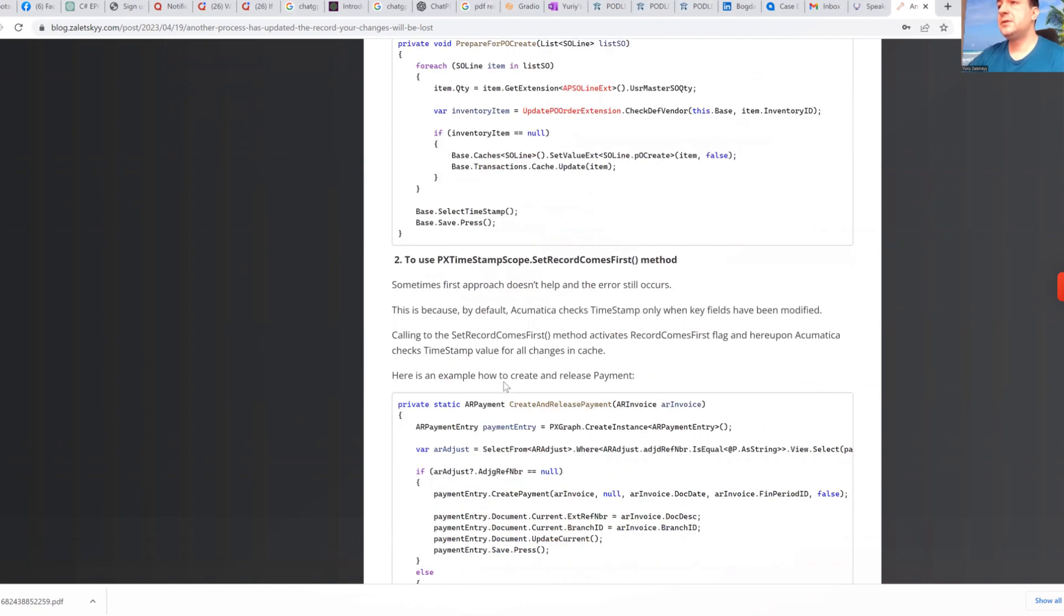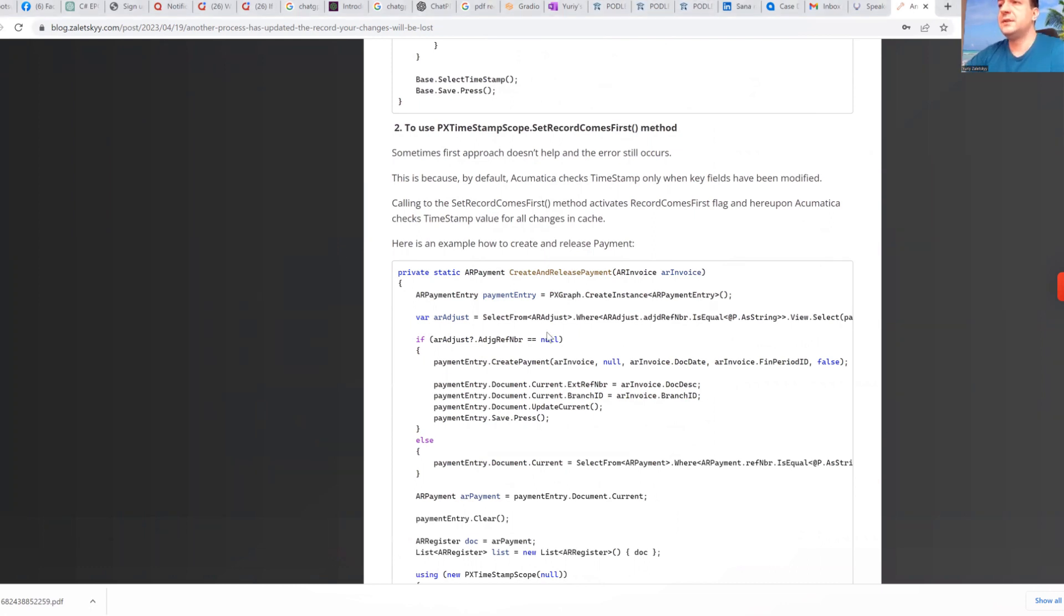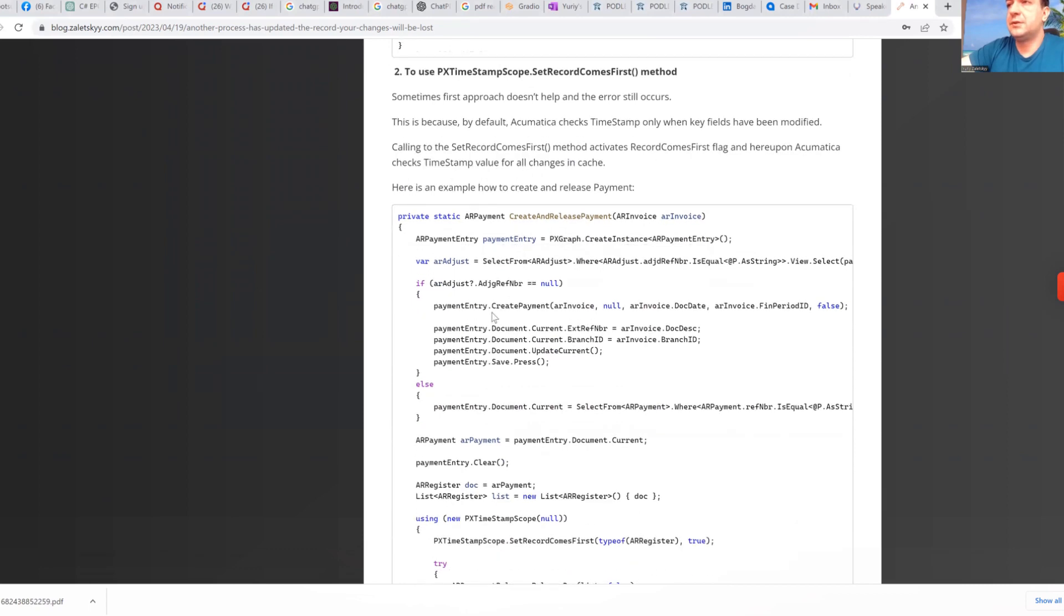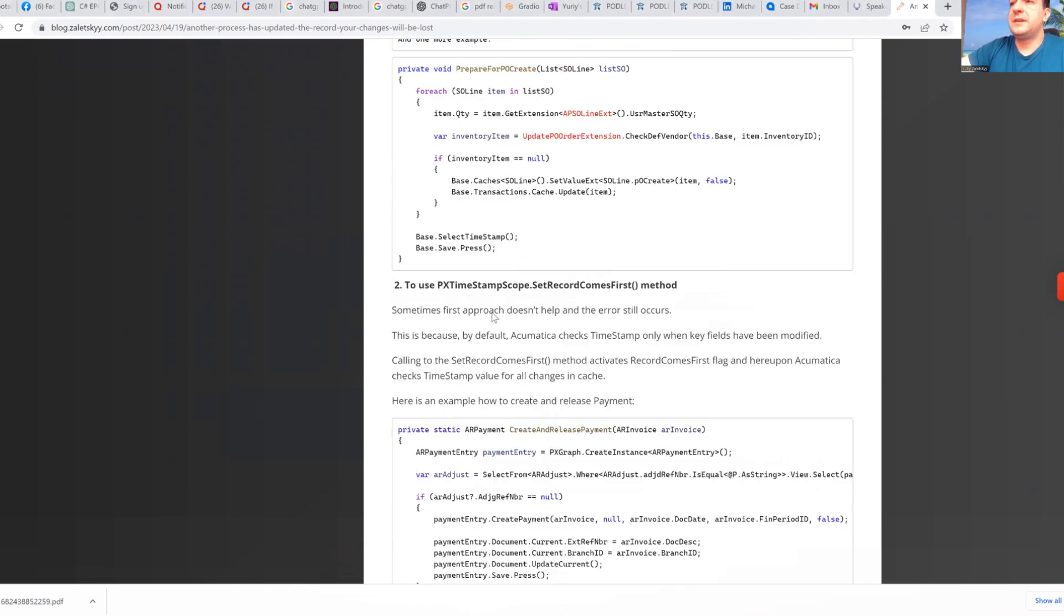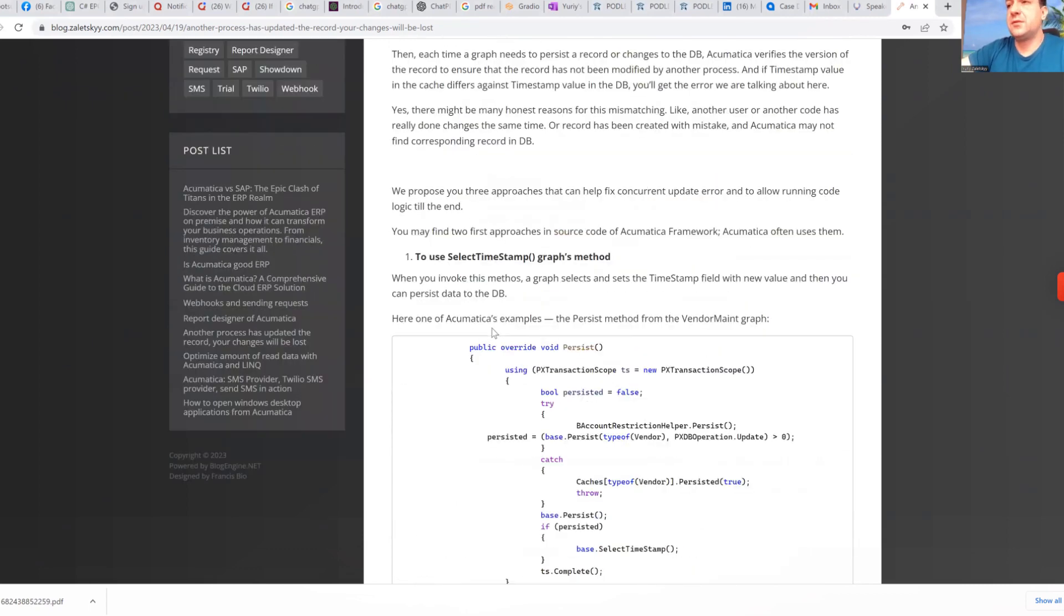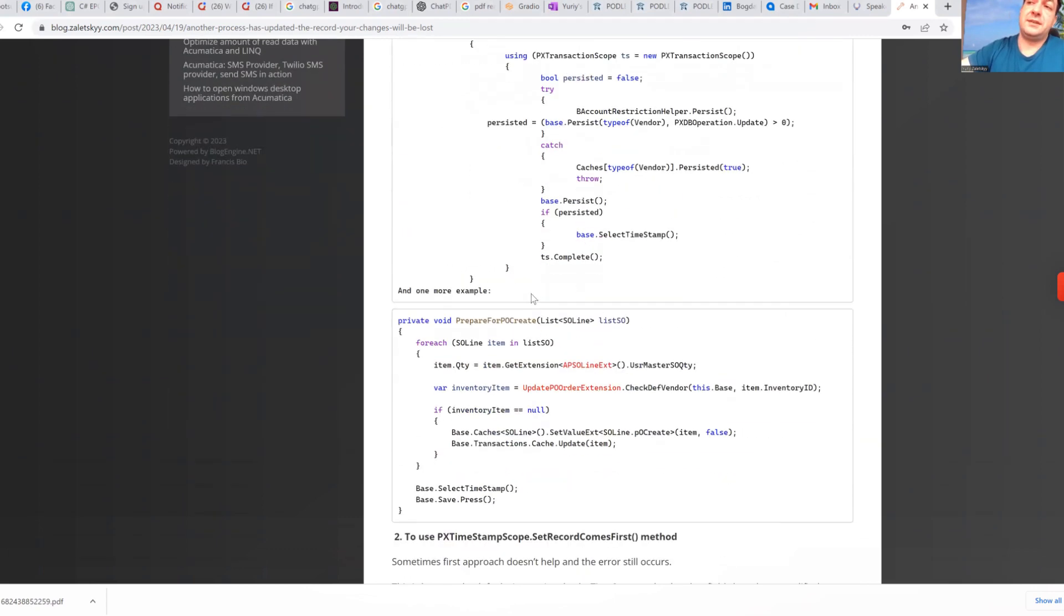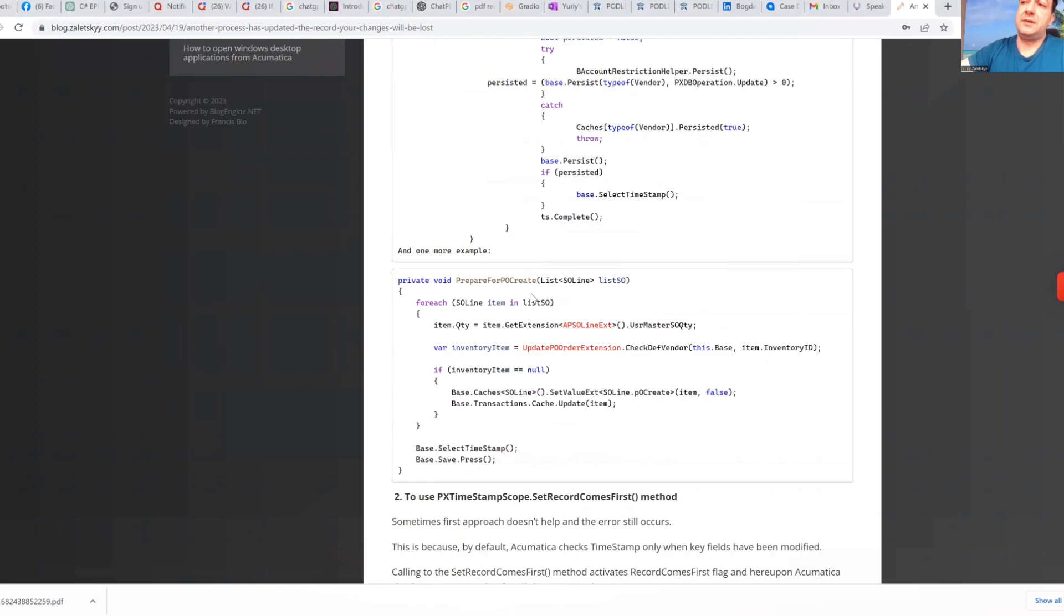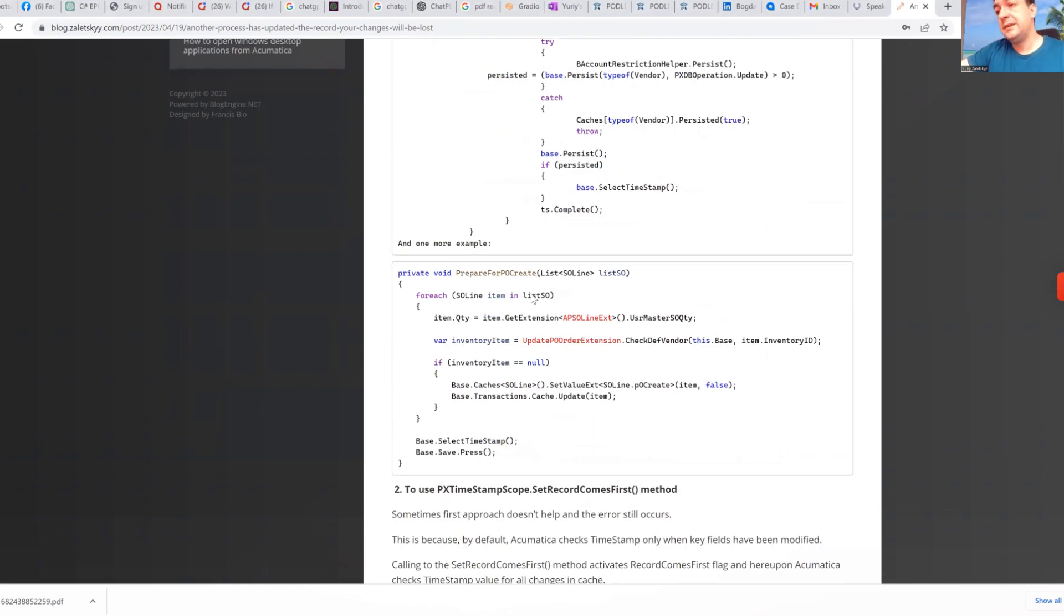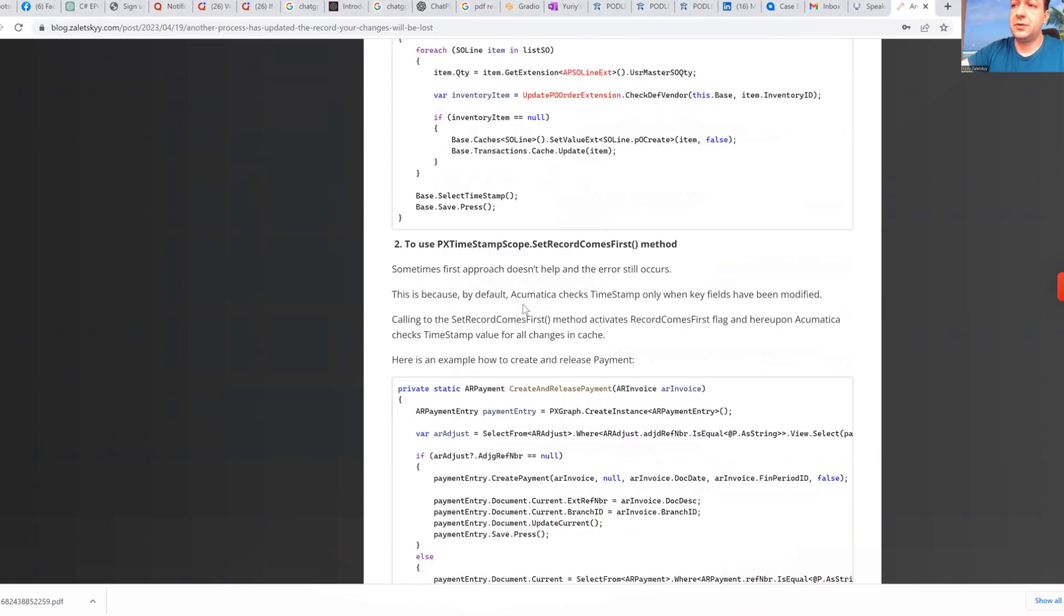Next goes set record comes first method. If you look on this, what kind of logic we have here? So basically I'm giving them a list of complexity, like select timestamp is easiest one to accomplish, you basically say my graph has latest timestamp. It not always work.